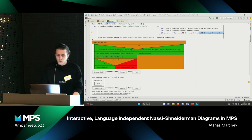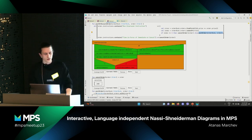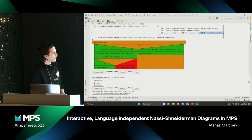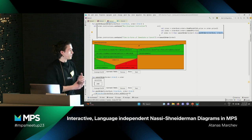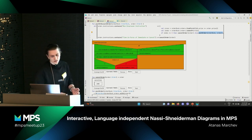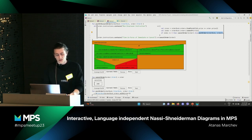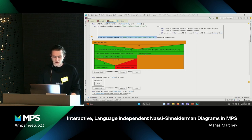I haven't tried creating an editor where you can directly edit code inside the diagram, but this is a nice workaround because you can quickly navigate through the code.